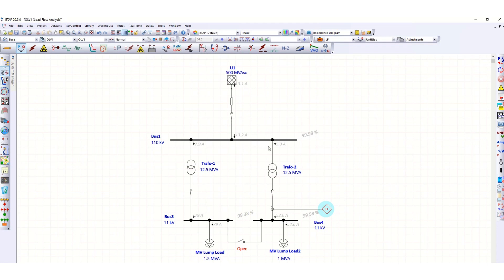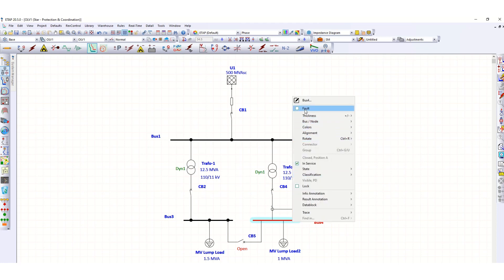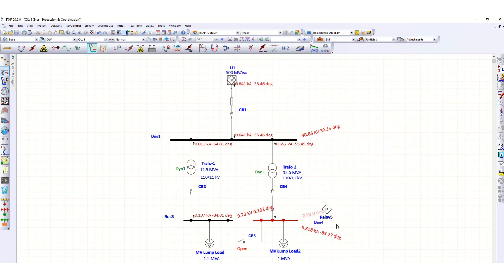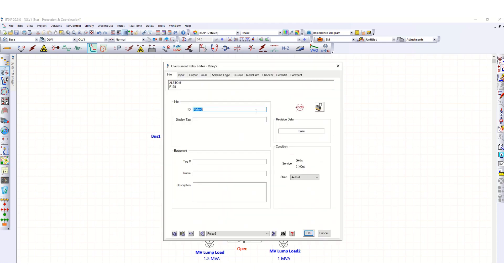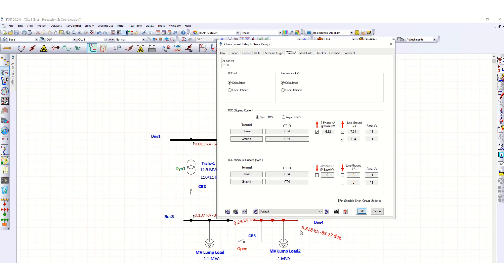Switching to STAR mode, we create a fault at the 11 kV bus and run the short circuit analysis. The short circuit level at this bus is 6.818 kA. Checking the overcurrent relay's TCC, this fault level of 6.818 kA is correctly reflected in the relay characteristic.